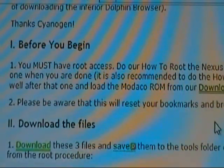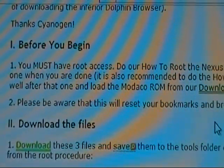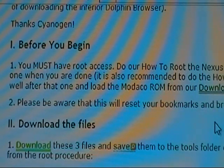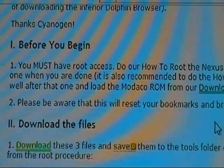Before you begin, you've got to have root access. We have a link there to our how-to root the Nexus One procedure. Go head over to that, follow that procedure, and then once you're done, you can come back here.